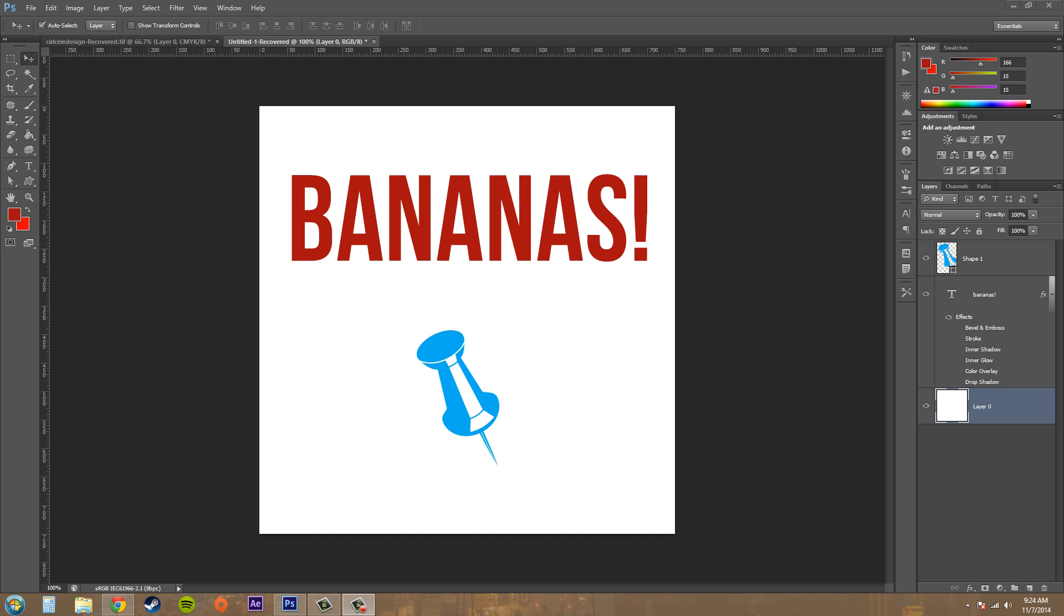Today we're going to be learning about a new layer style called a drop shadow. We're going to learn how to create it and modify it, and I'm going to go over the different properties that you can modify and adjust. So let's go ahead and get started.